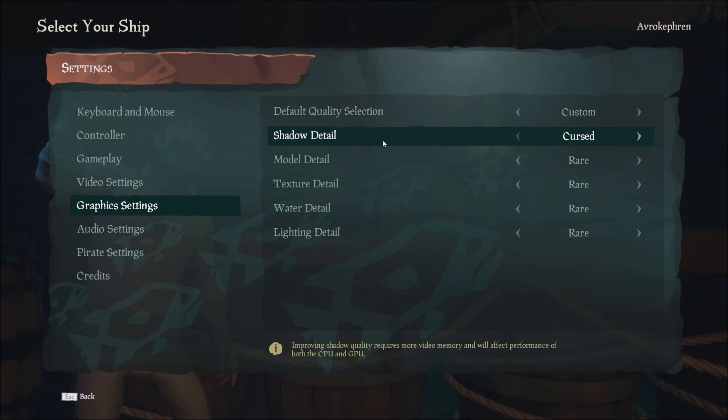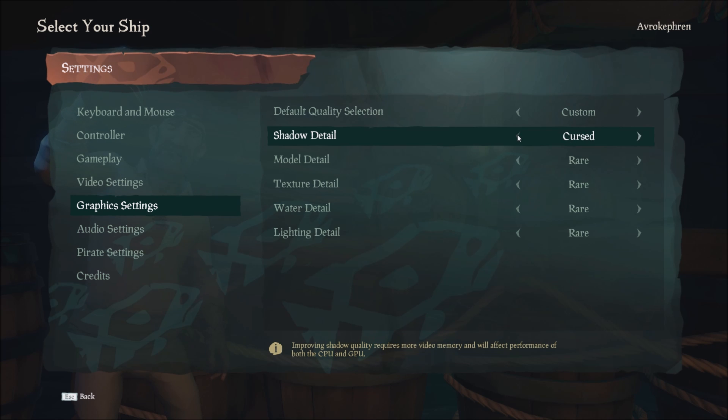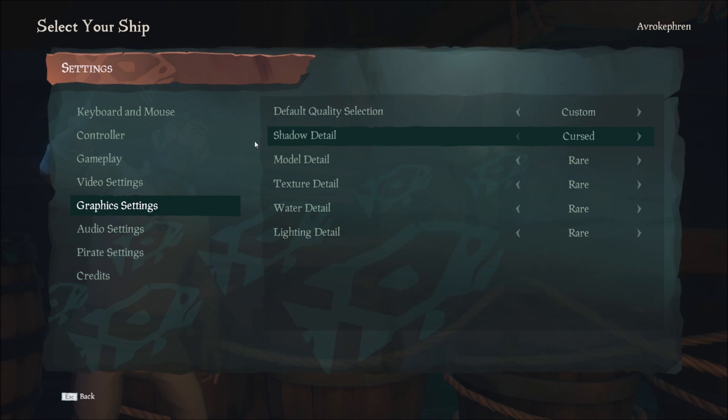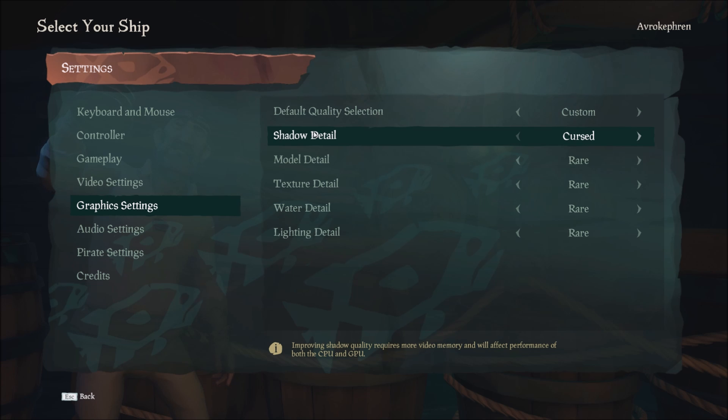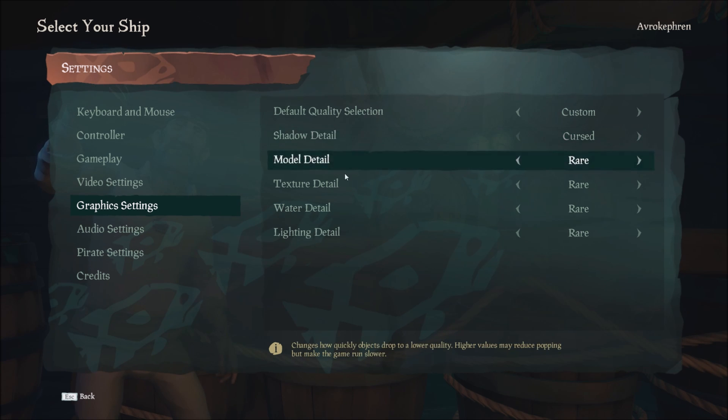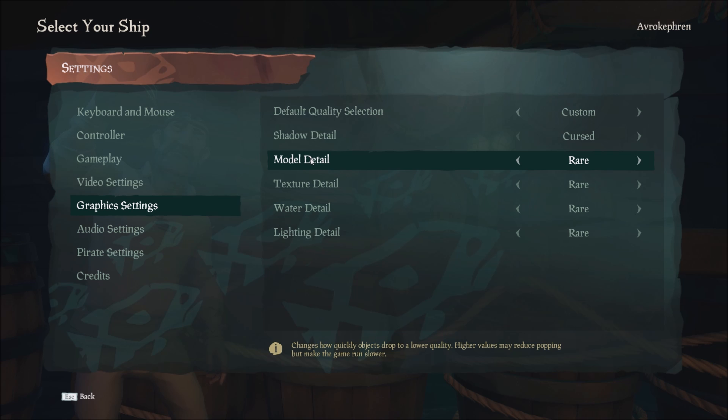For graphic settings, the first one that you need to change is shadow detail. Put it at cursed. Cursed is like the low setting, okay? Mythical is the higher one, low is cursed. So for each bracket you will gain 2 to 3 FPS. This one is really important, and shadow for me is not something important in the game, so you will gain back a lot of resources when you lower this one.